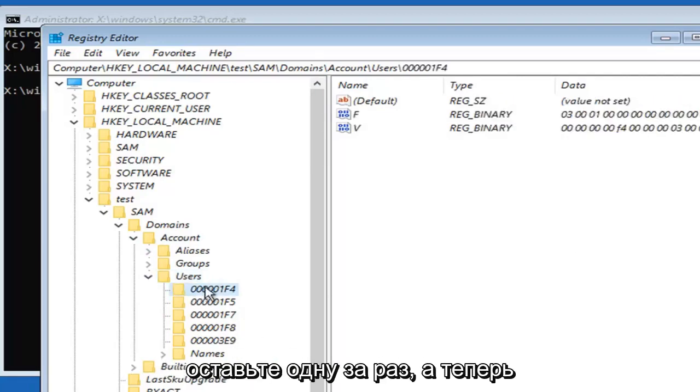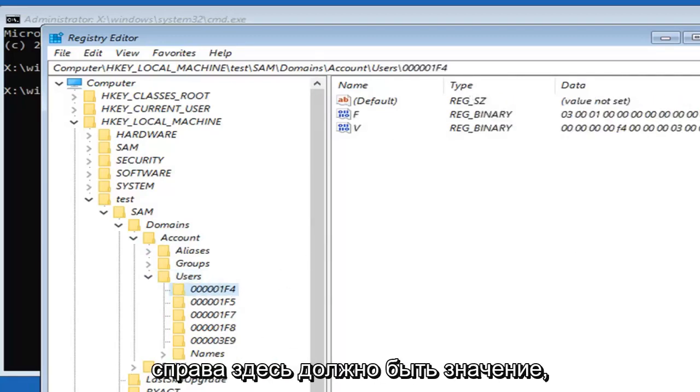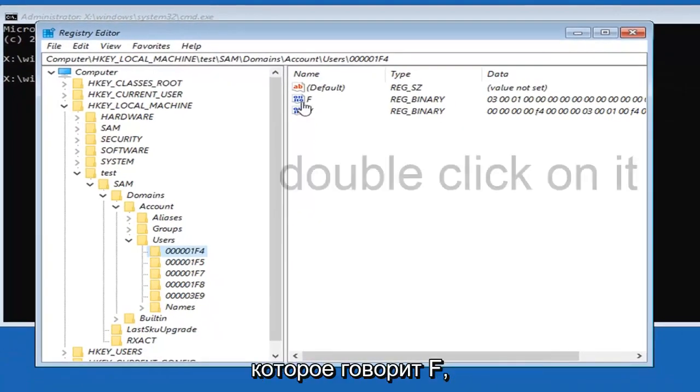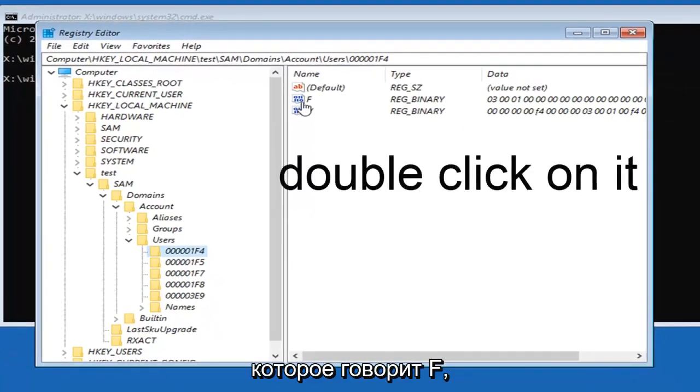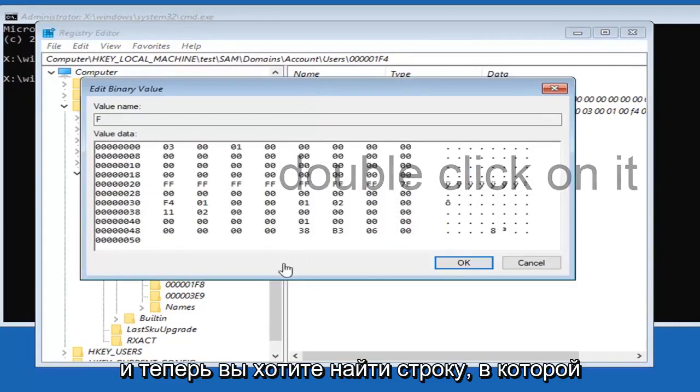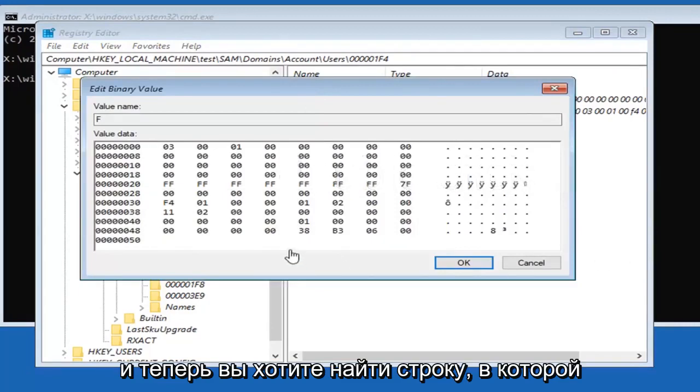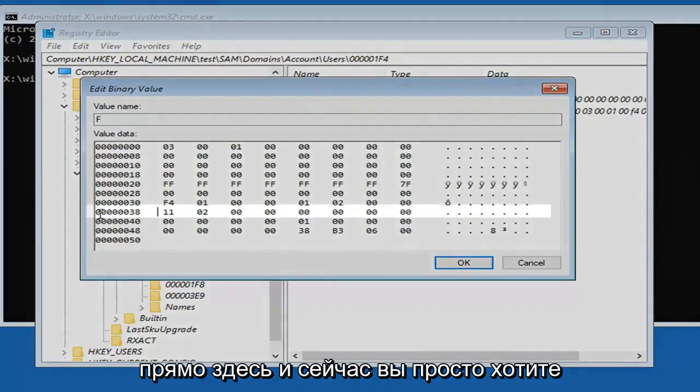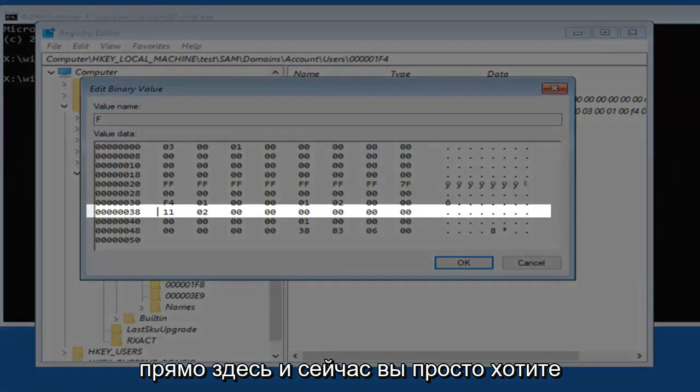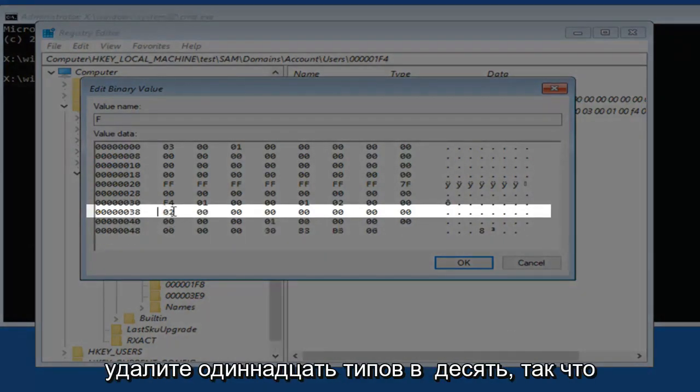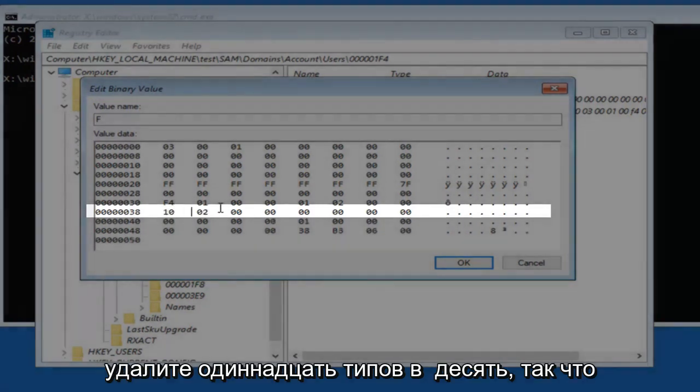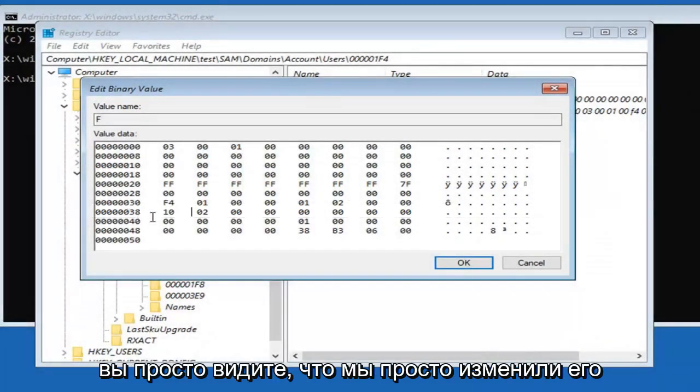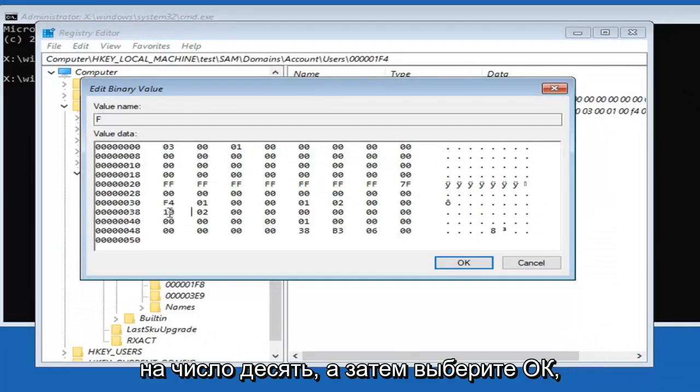You want to locate a folder that says 00001F4. On the right side there should be a value in here that says F. Now you want to locate the line that has 038 in it. Right down here. Now you just want to change this 11 to a 10. Just delete the 11, type in 10. There you go. You just see we just changed it to the number 10, and then select OK.